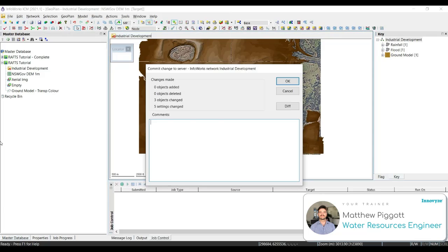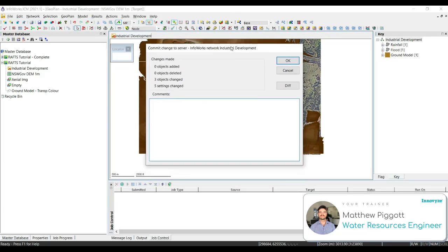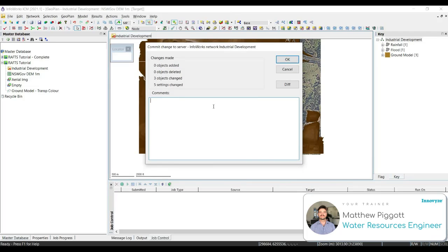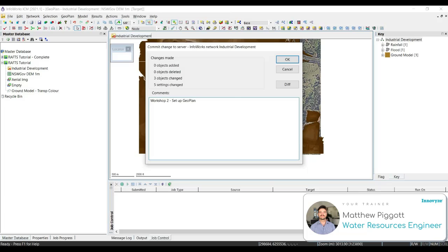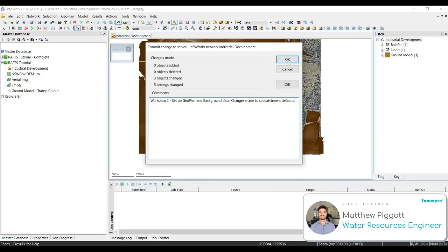It is a good idea to give a good description in the comments. This will reduce the need for any model logs. A good example would be workshop 2. Setup, geoplan and background data. Changes made to subcatchment defaults. And select OK.